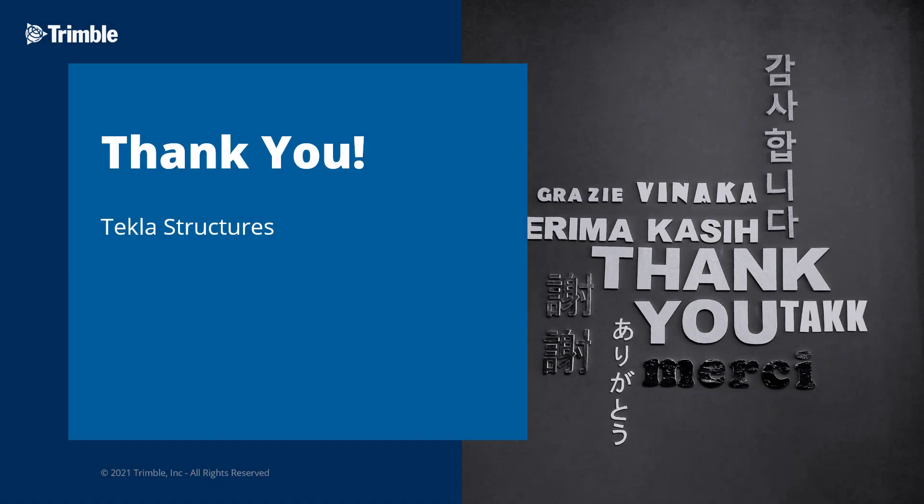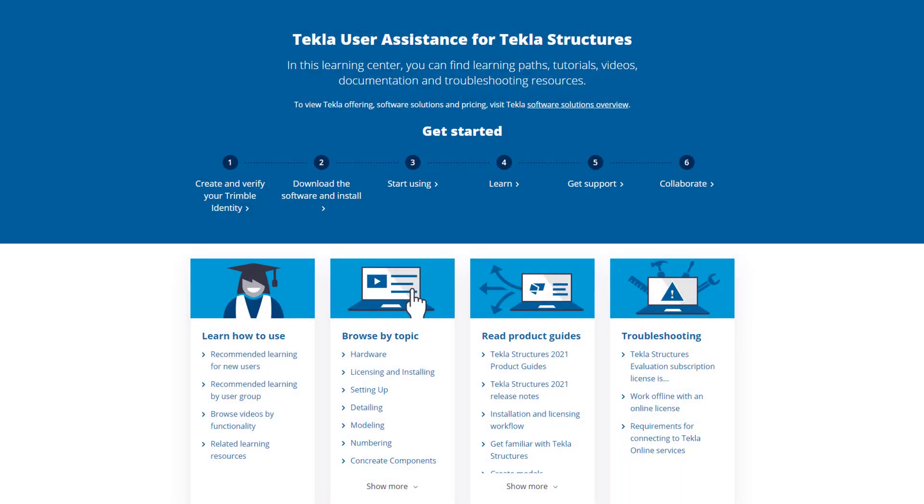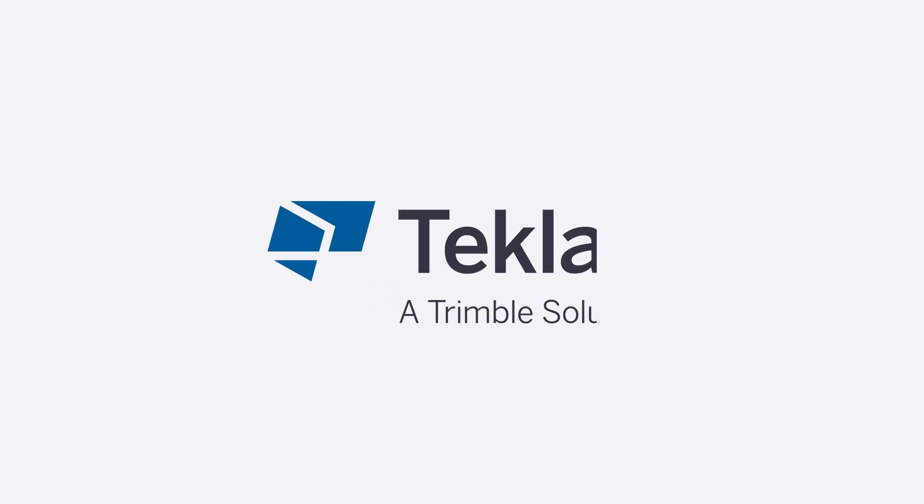This concludes our video. Thank you for watching. Want to learn more about this topic or how to get started with Tekla Structures? Just check out this video's description for links to our User Assistance page, Getting Started Guide, and Online Canvas.